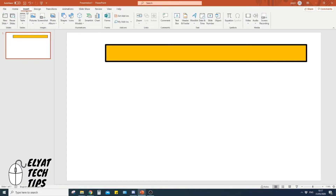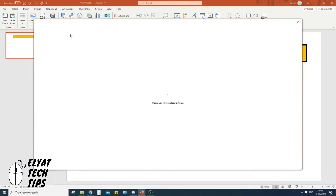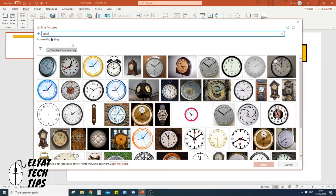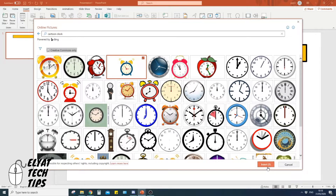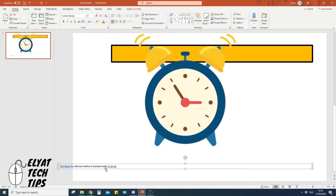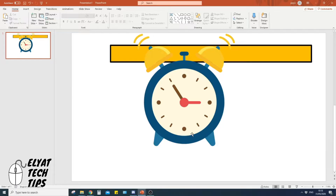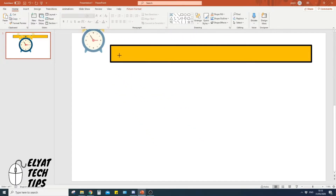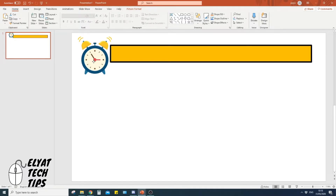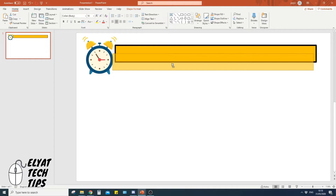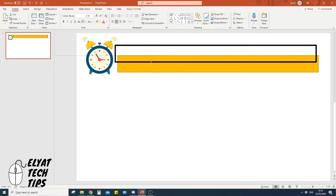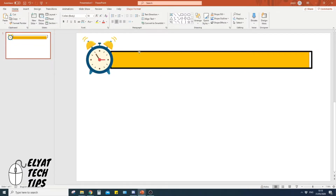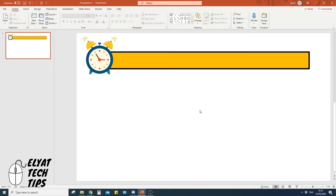The next job is to get a transparent clock image that we'll animate when the alarm goes off. Go to Insert, Pictures, Online Pictures, and search for 'cartoon clock'. Find one you like, click it, press Insert, and it'll pop up. Delete the licensing text at the bottom, then click the clock and drag from the side to resize it and position it where you want.